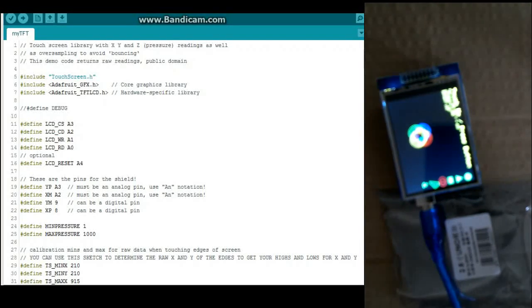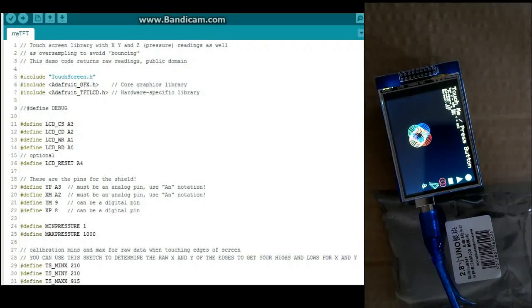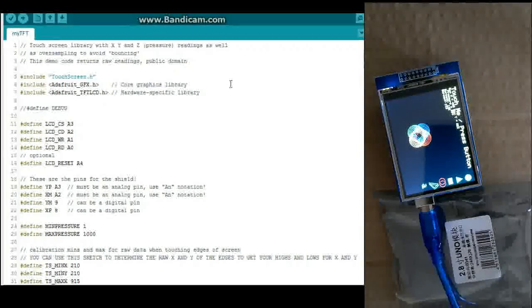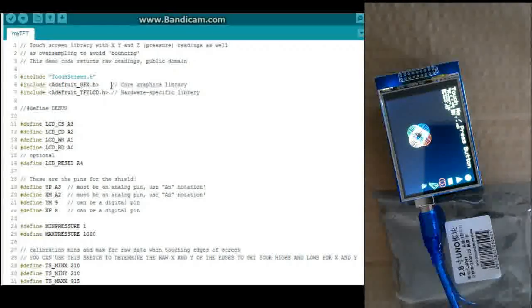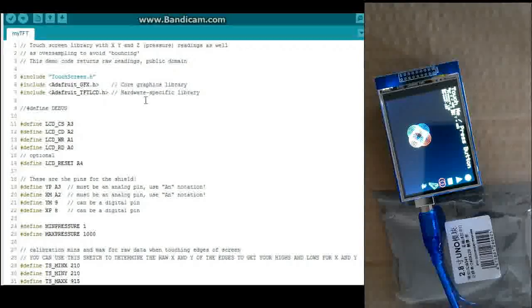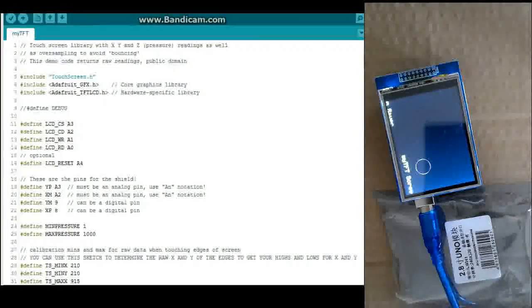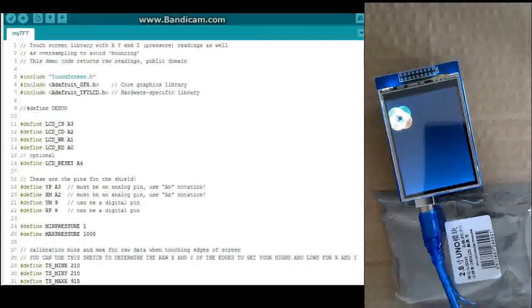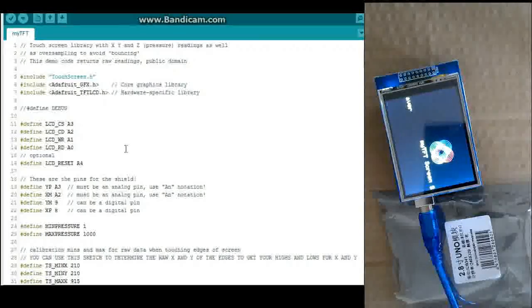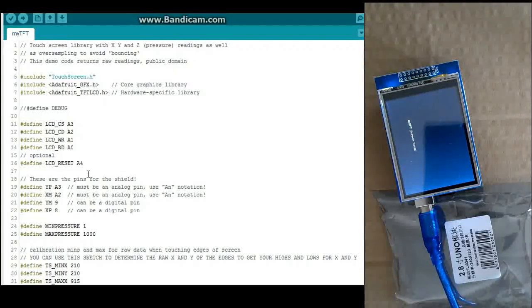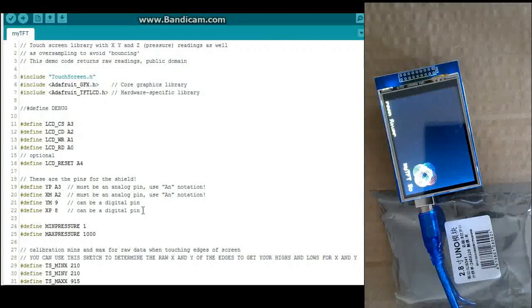Alright, so now I'm going to go over the code. Now there's a few things you are going to need. You're going to need these libraries you can get from Adafruit. They don't necessarily work straight out of the box for this particular LCD display. The things I had to change basically right here.